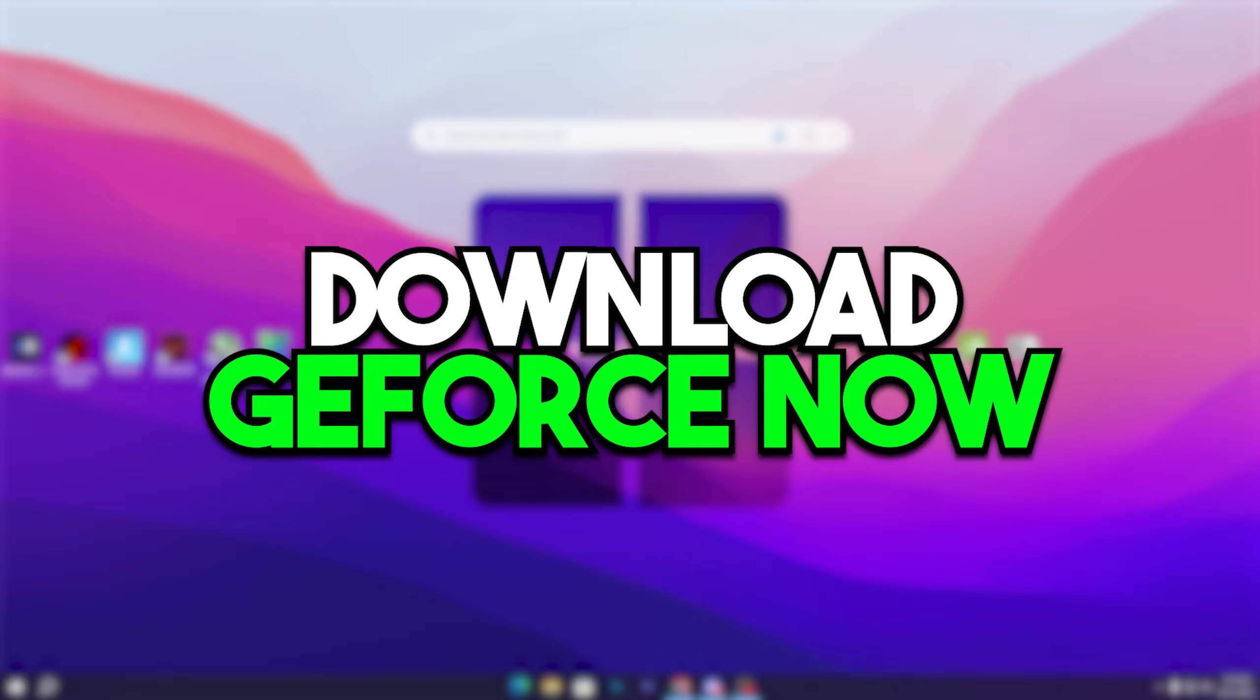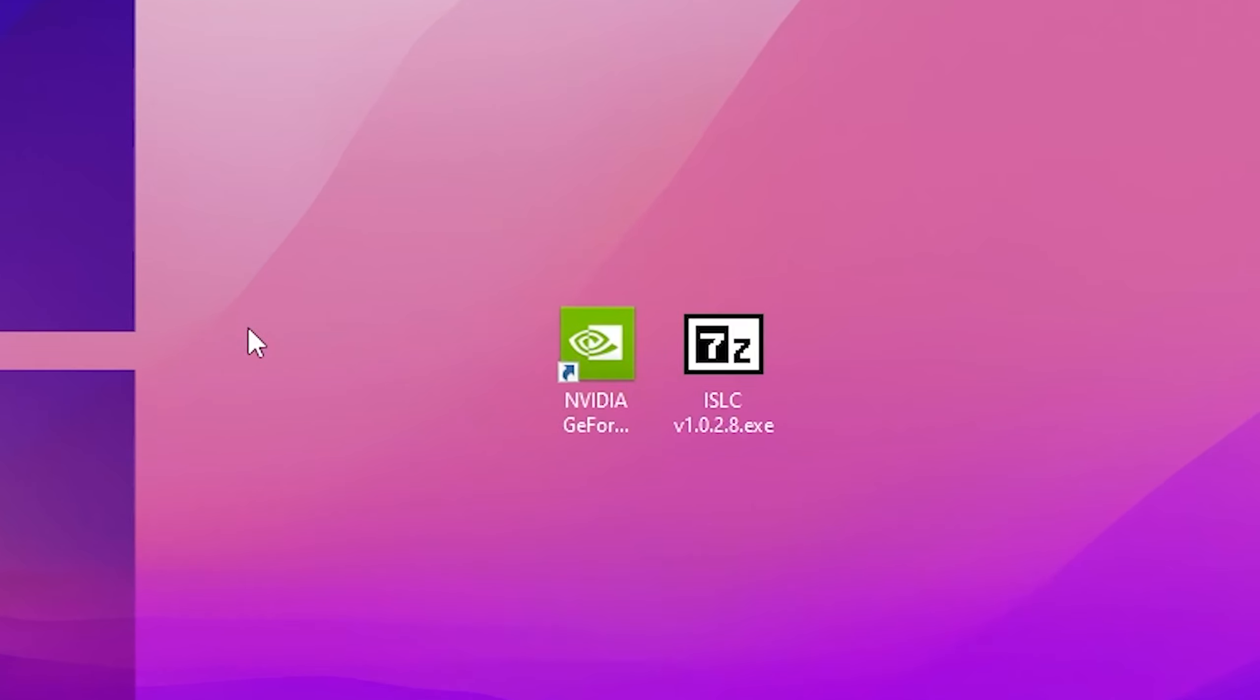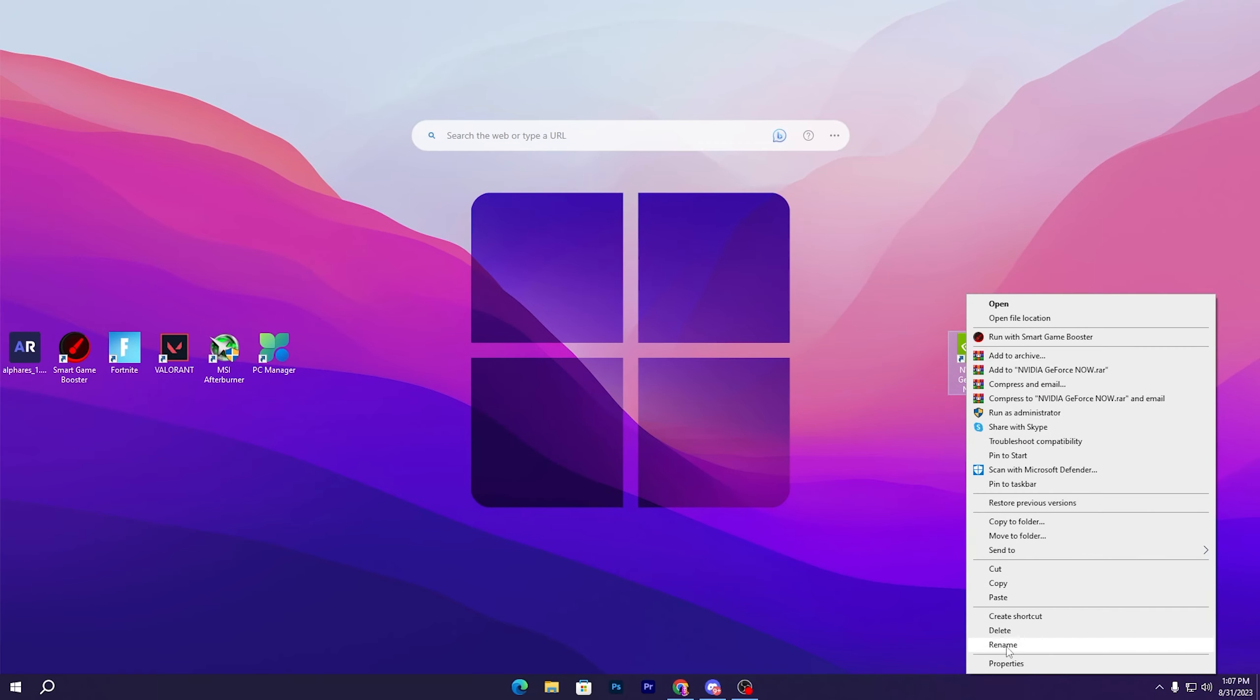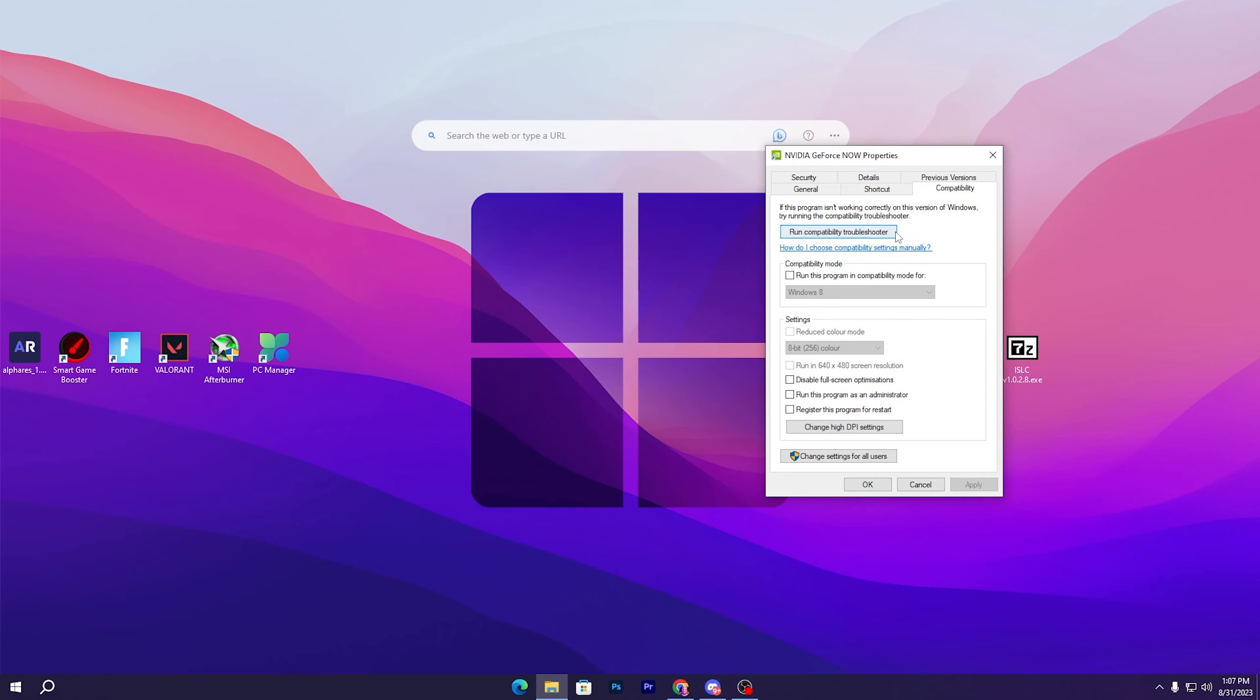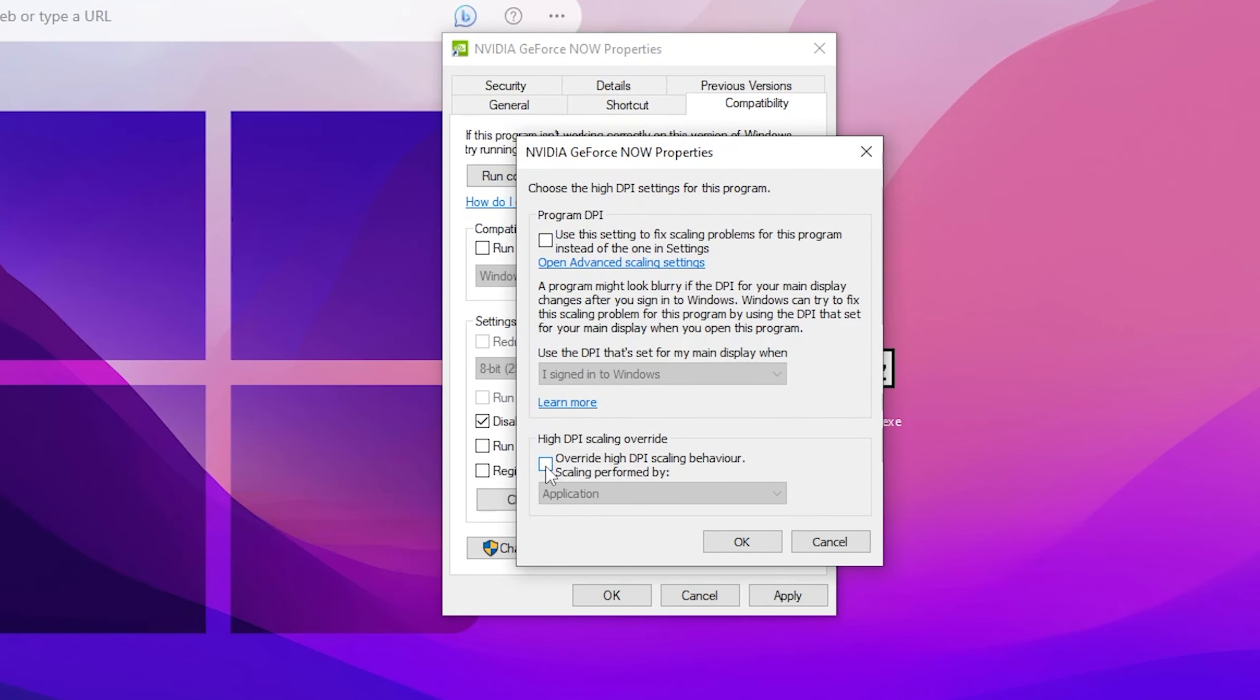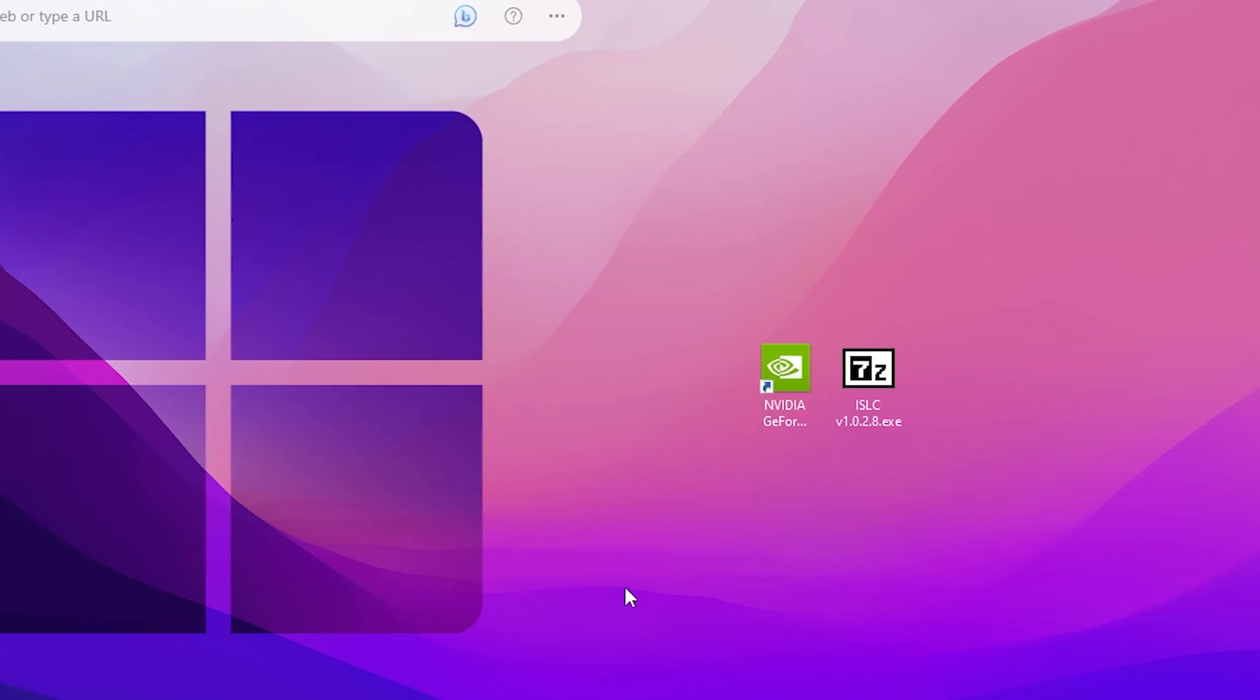In the very first step, you need to download the NVIDIA GeForce Now on your PC. Once you have this application installed, right-click on this icon and go straight into the Properties. Go for the Compatibility tab and make sure to check mark disable full screen optimization. Then go for change high DPI settings and also check mark onto this option. After that, click OK, hit Apply, and click OK.